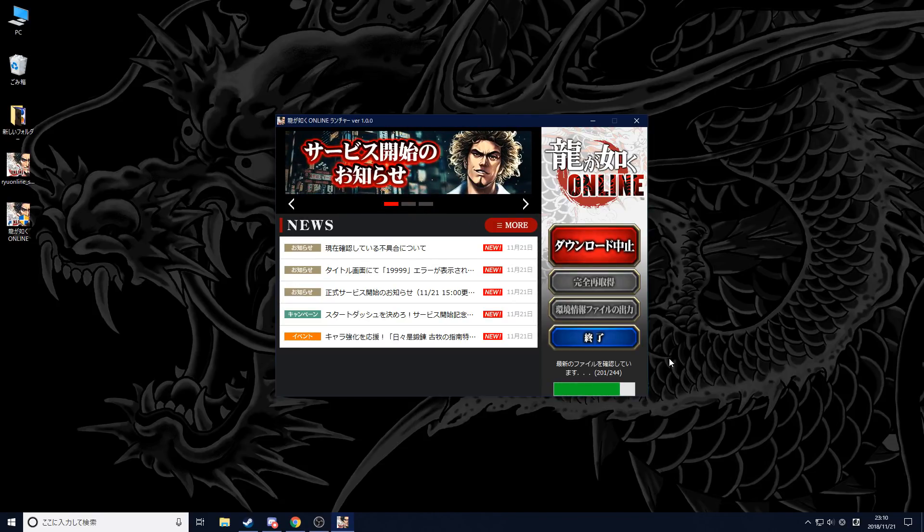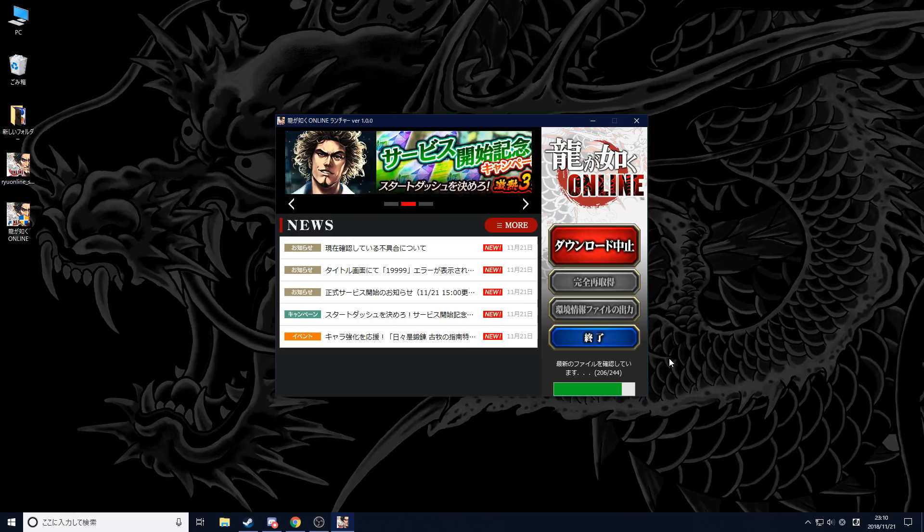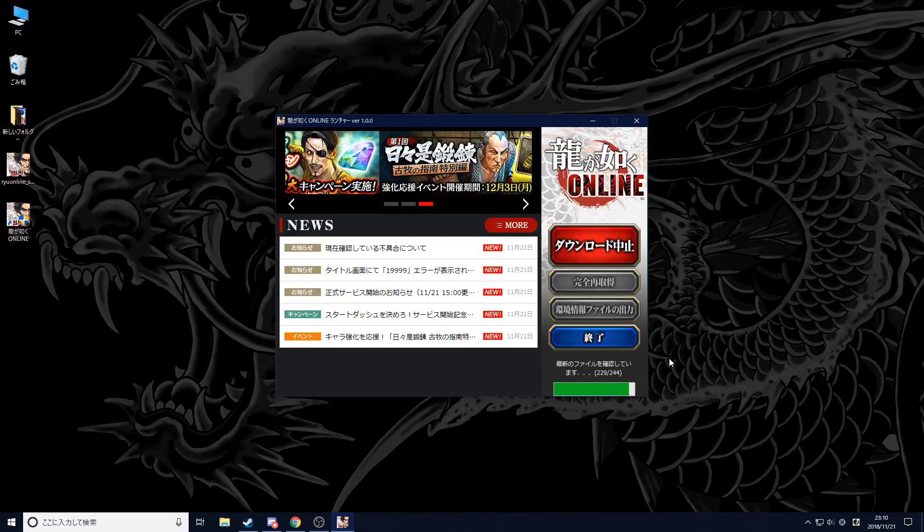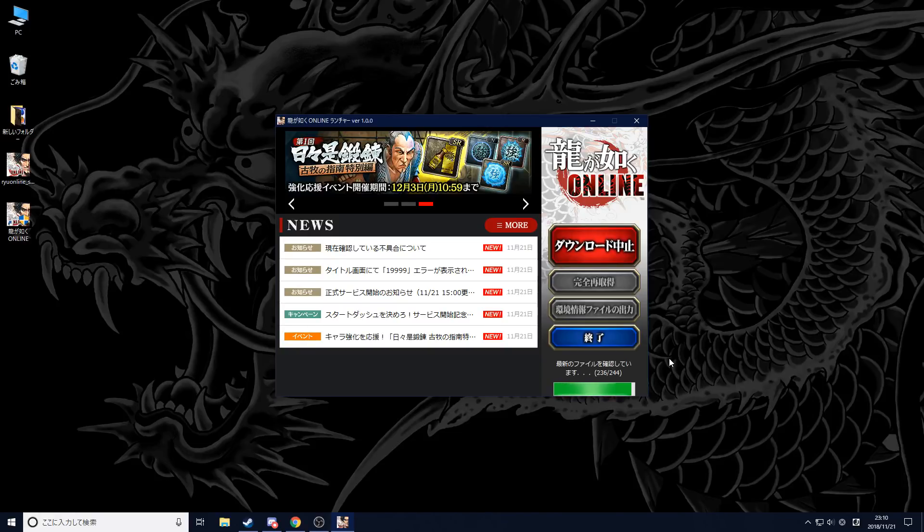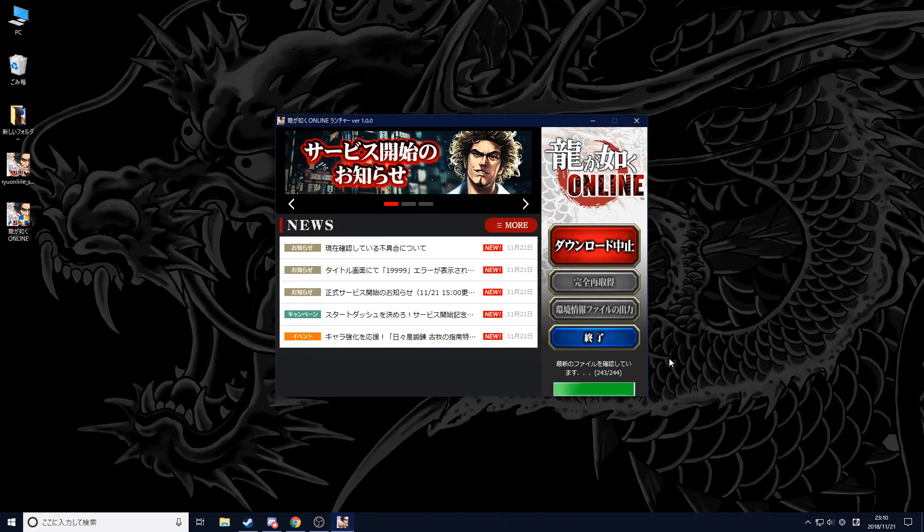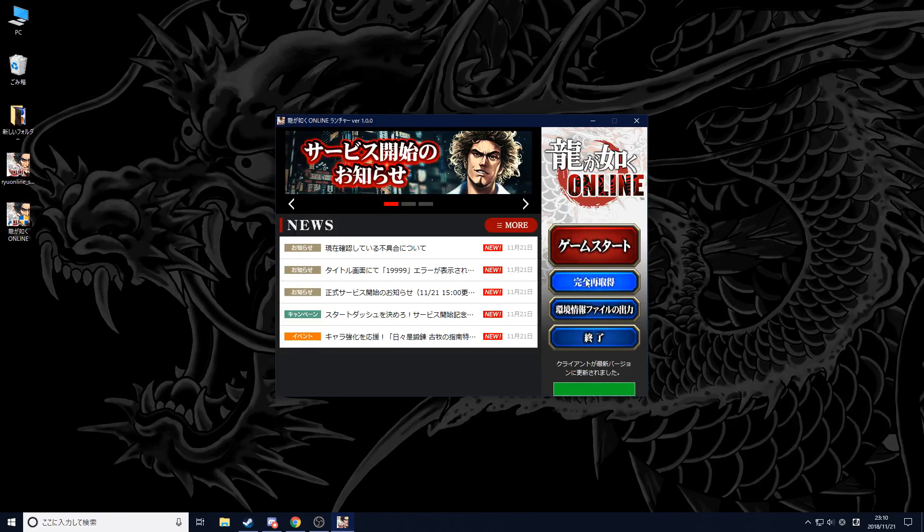Like I said, this tutorial does not need any VPN. I tried installing the game without the VPN, as you just saw, and it worked, so hopefully it should work for you as well.